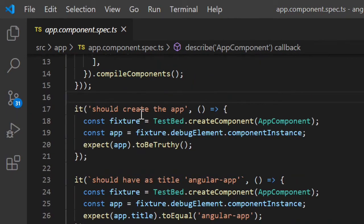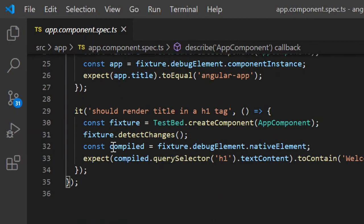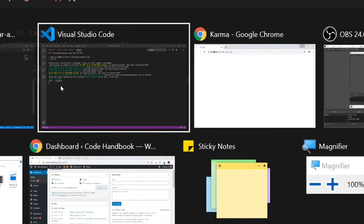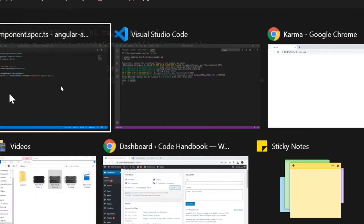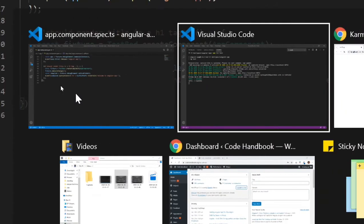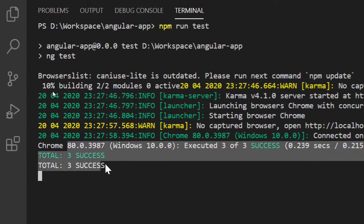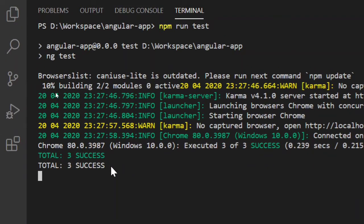One, it should create the app. Then it should have a title. And the third one. So all three got executed well and got a success output. So that's how you run a unit test case.